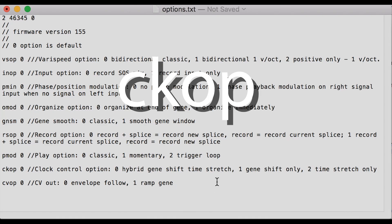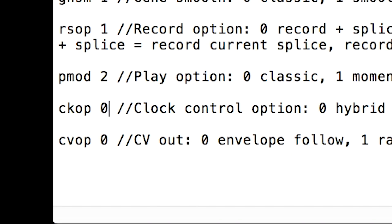Set the clock control option to 0 for original behavior, where the clock input's behavior depends on the setting of morph: gene shift at 2 to 1 or below, time stretch above.